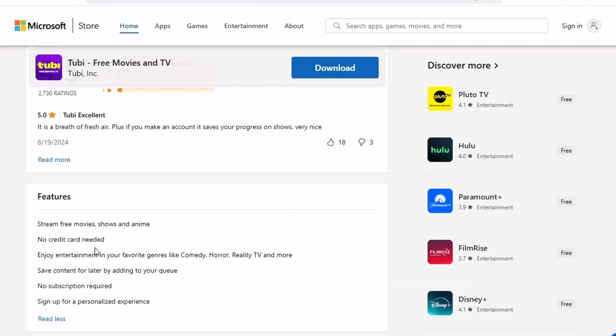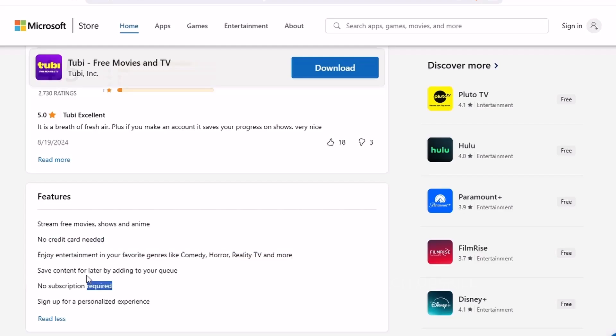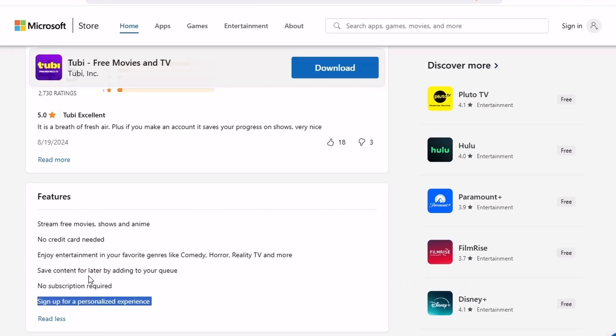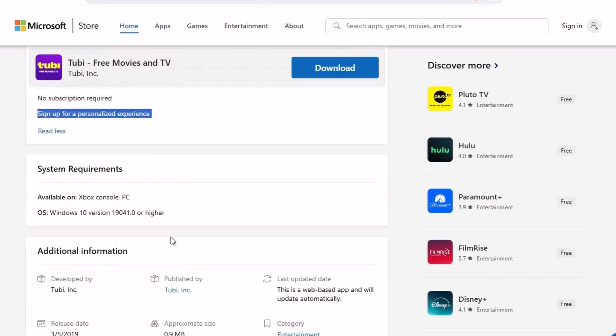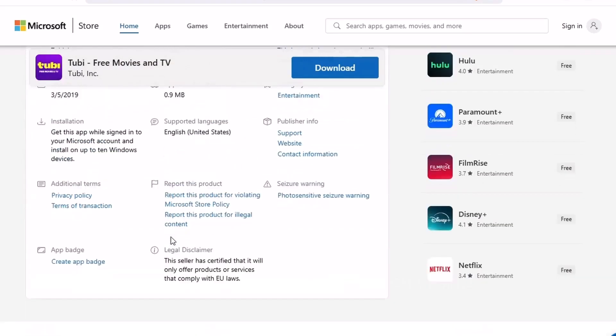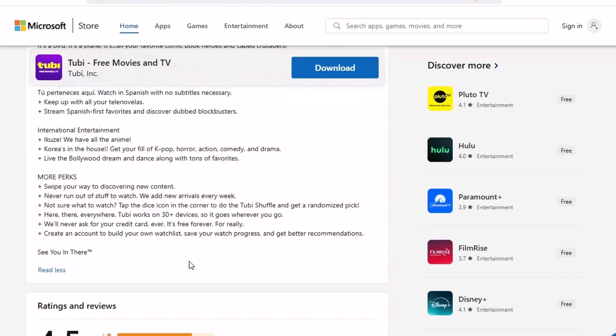It's perfect for background entertainment while you work or for cozy movie nights when you don't feel like browsing five different platforms. And since it's on the Microsoft Store, setup is a breeze. Just download and start watching. Whether you're bored, broke, or both, Tubi gives you hours of entertainment for free.